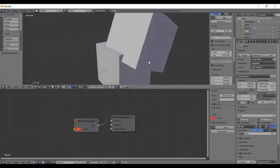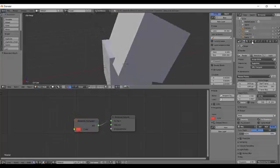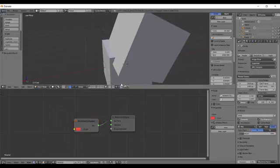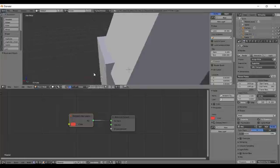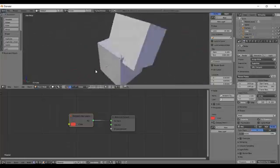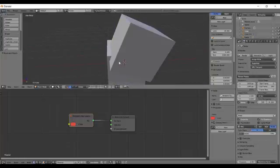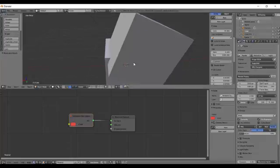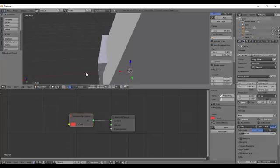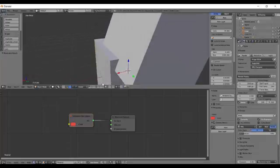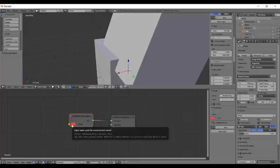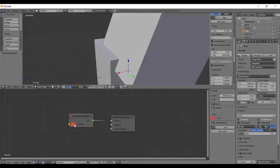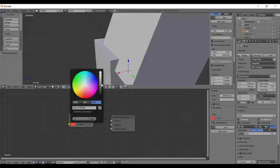And there are also other ways for Ambient Occlusion like in the world settings and in the compositor. So what this node is useful for is actually to get Ambient Occlusion only on some specific objects because the world and compositor they can apply Ambient Occlusion to every object in your scene. So if you want only one object or two objects to have Ambient Occlusion you want this node.